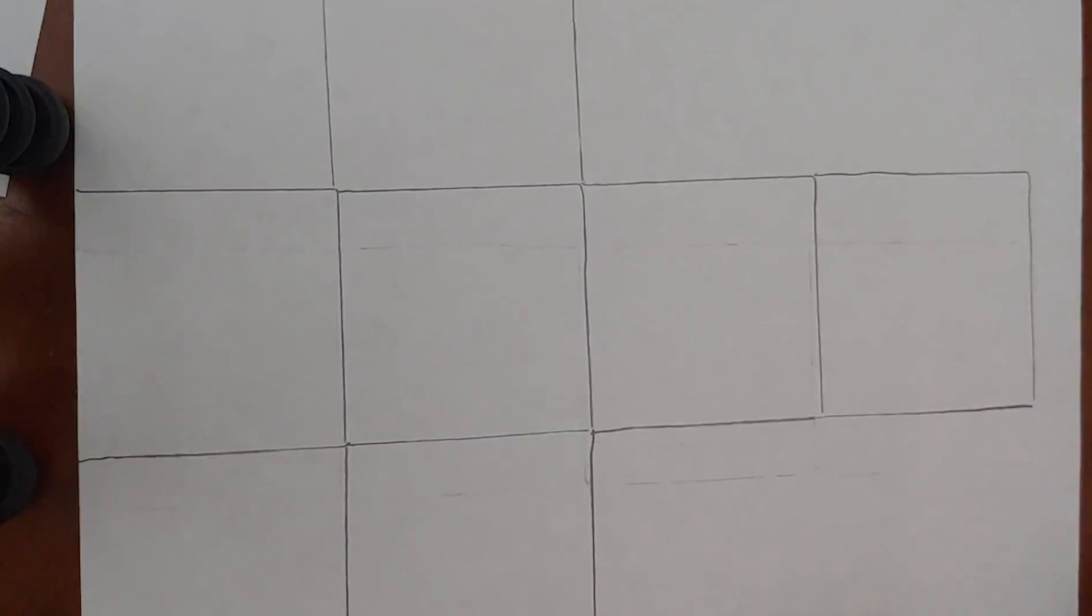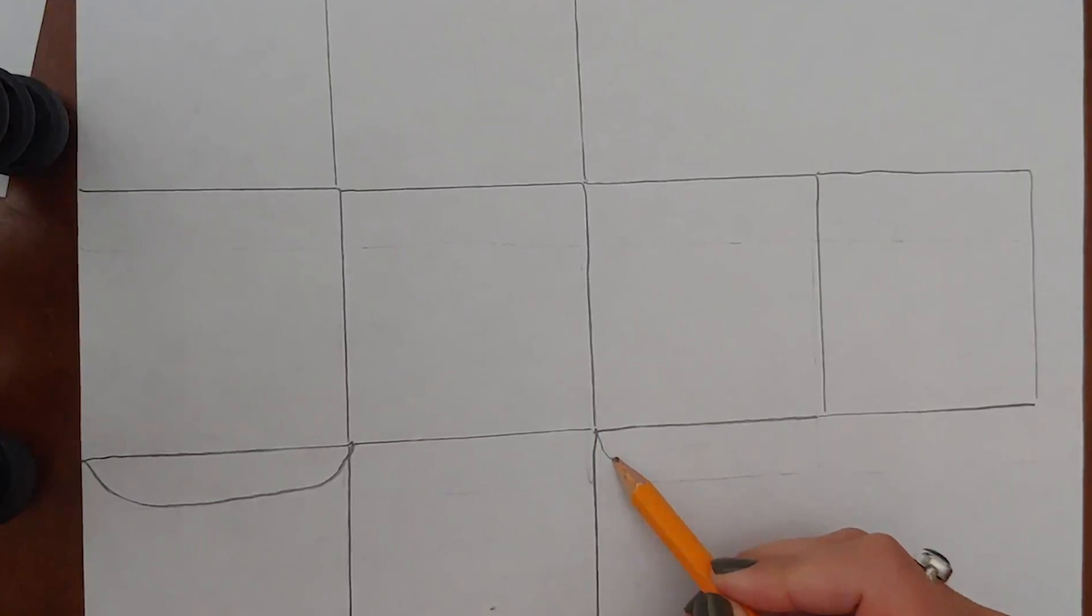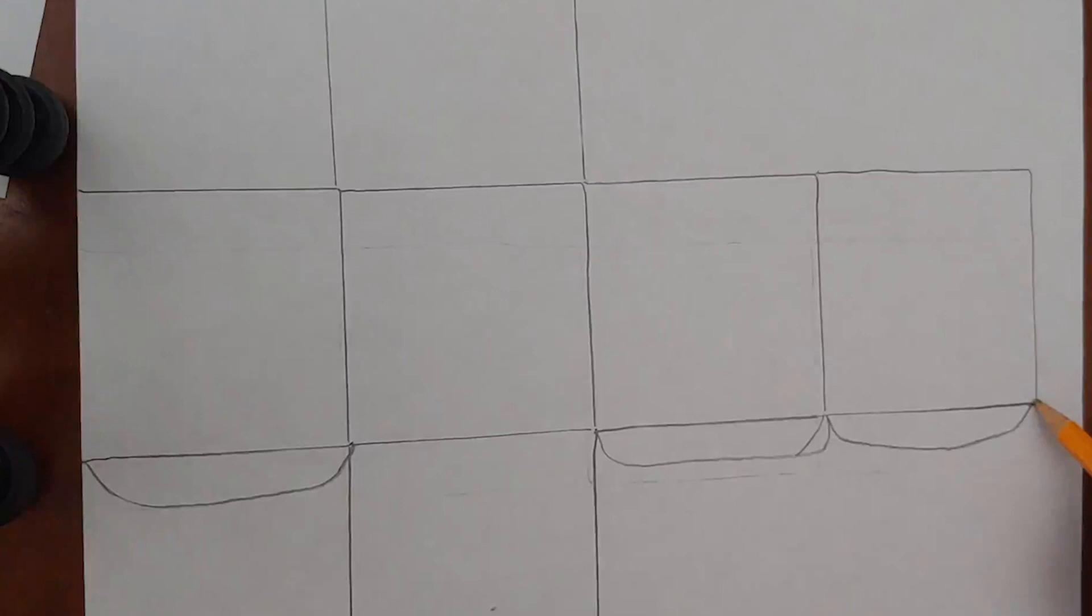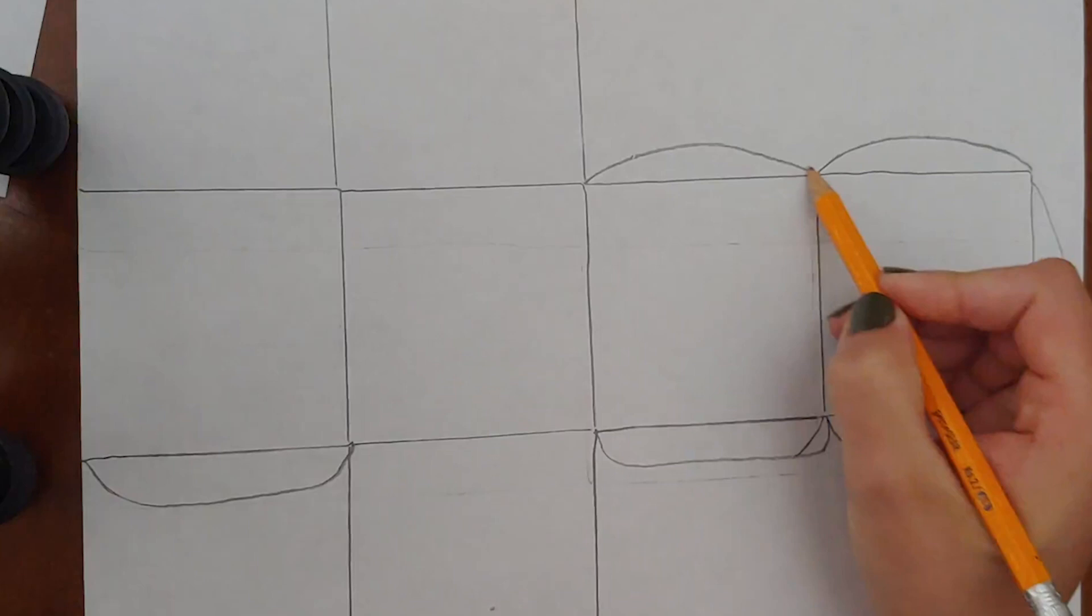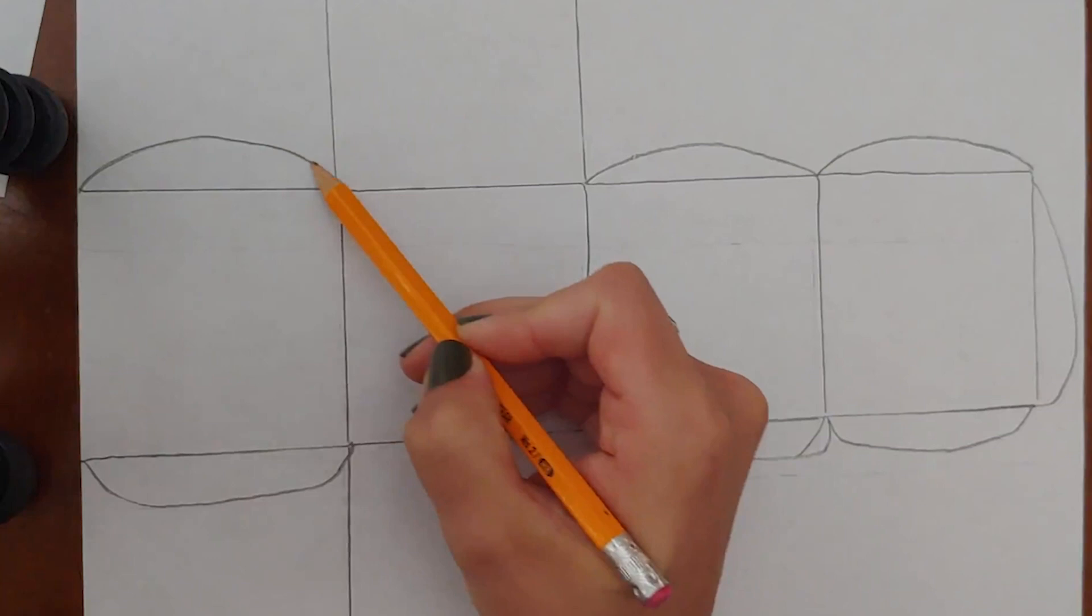Now we want to add a few little tabs on the edges so that it's a lot easier to glue together in the end. The tabs do not have to be a precise shape but just do your best to add on something like this. When you cut these will make it a lot easier to glue at the end.